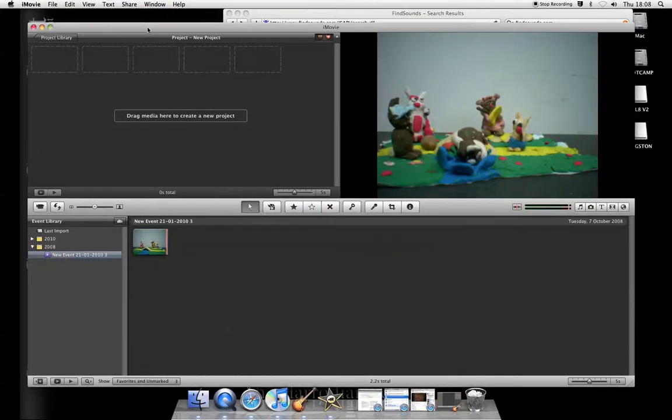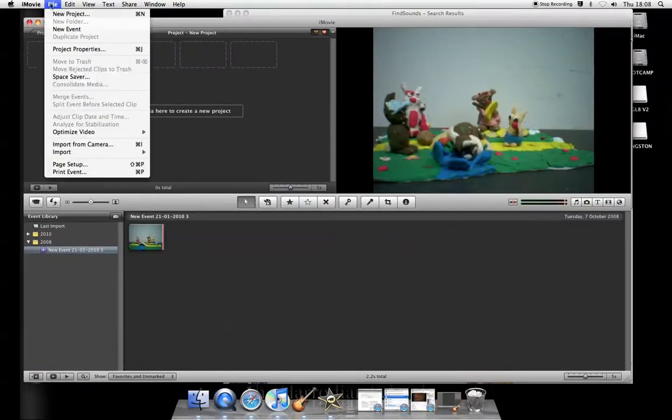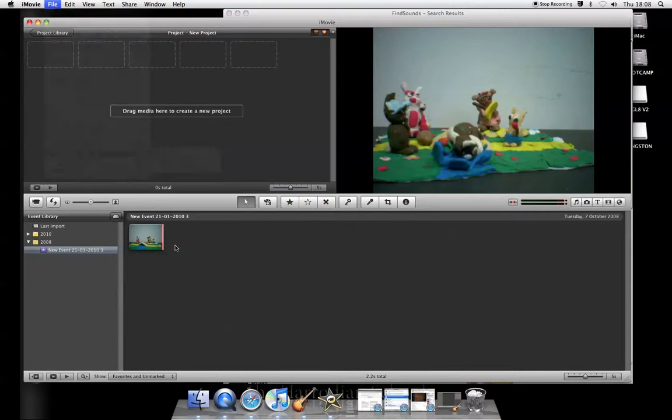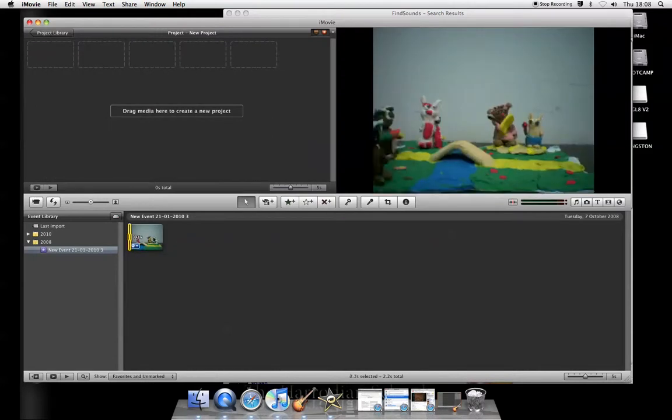Okay, I'm in iMovie and I've just imported a movie and here it is, an animated sequence.